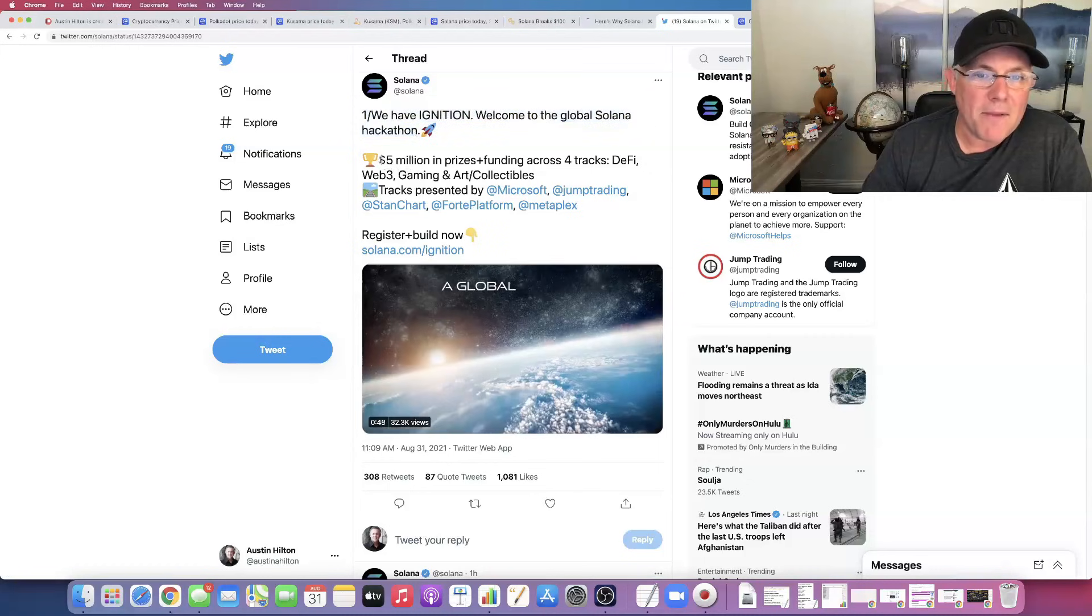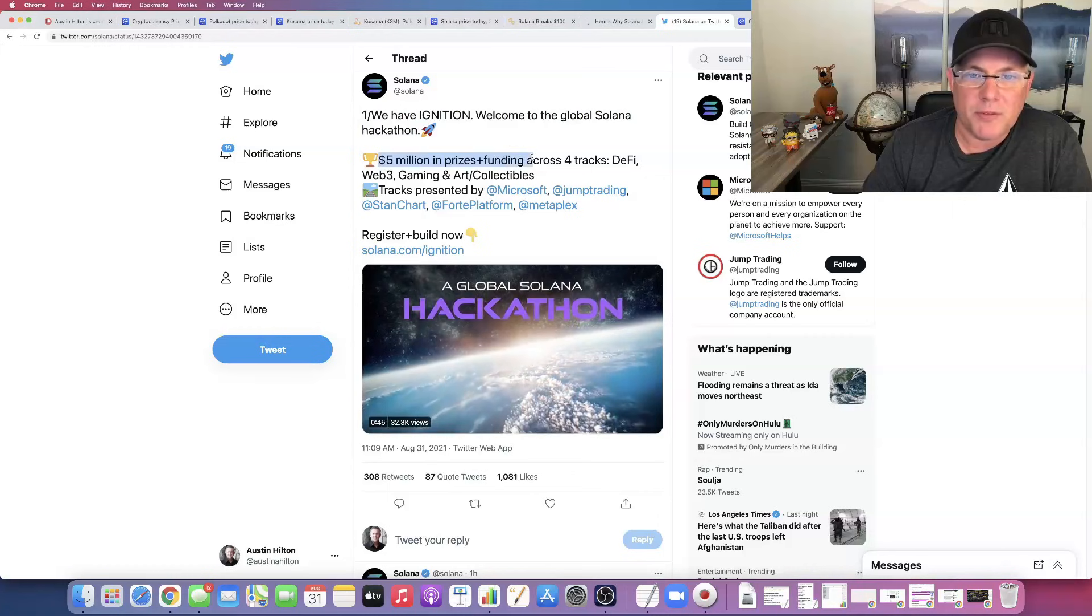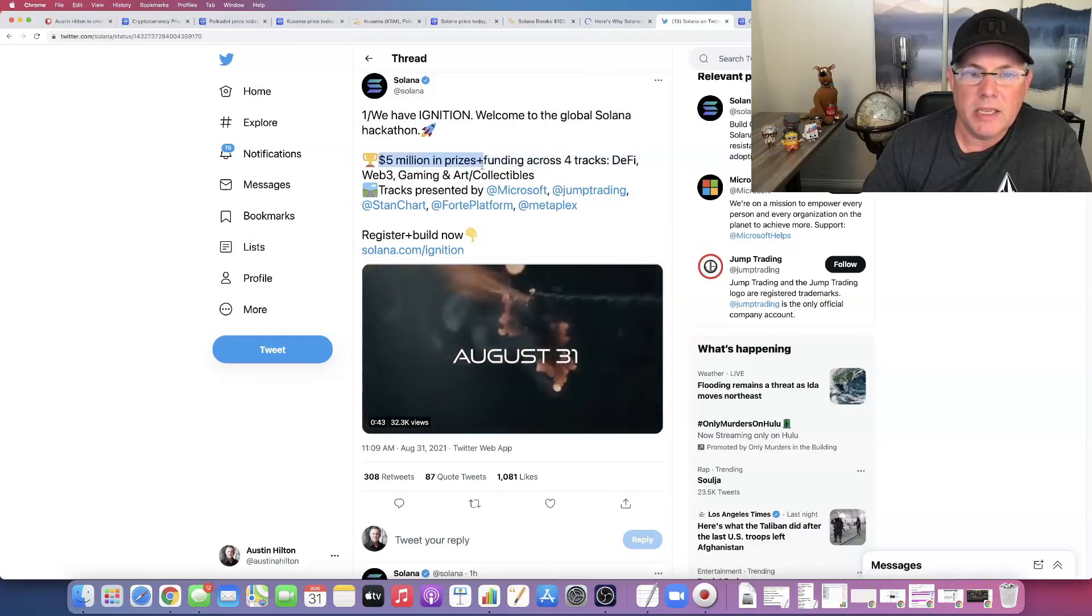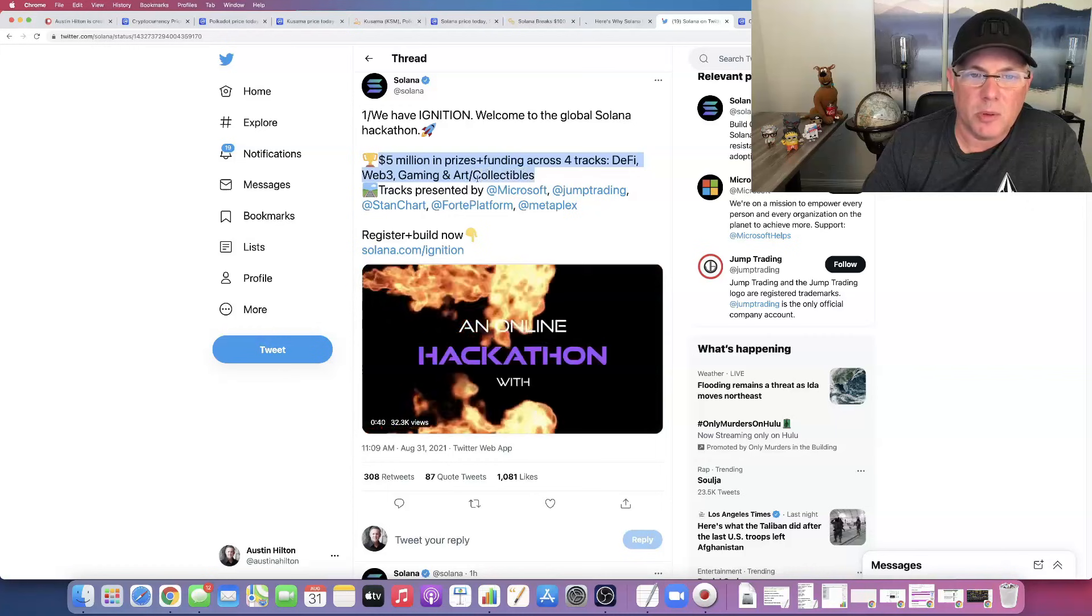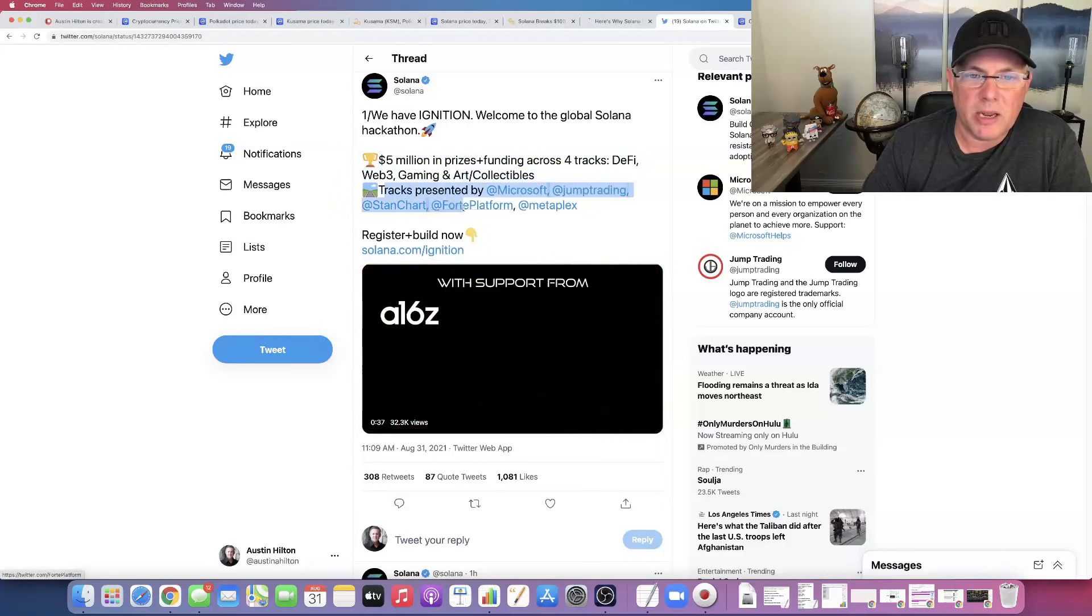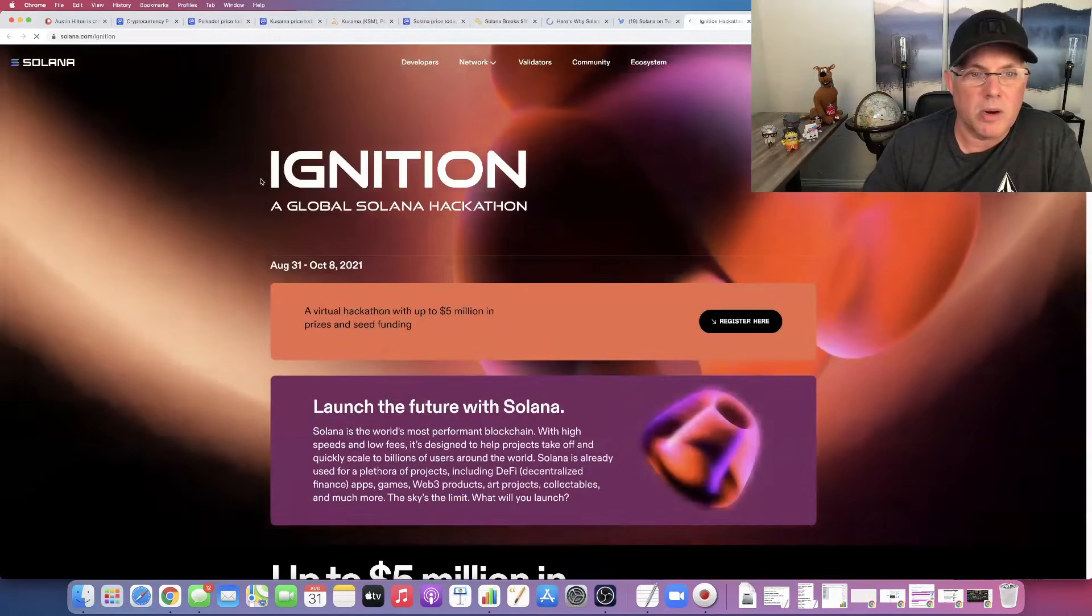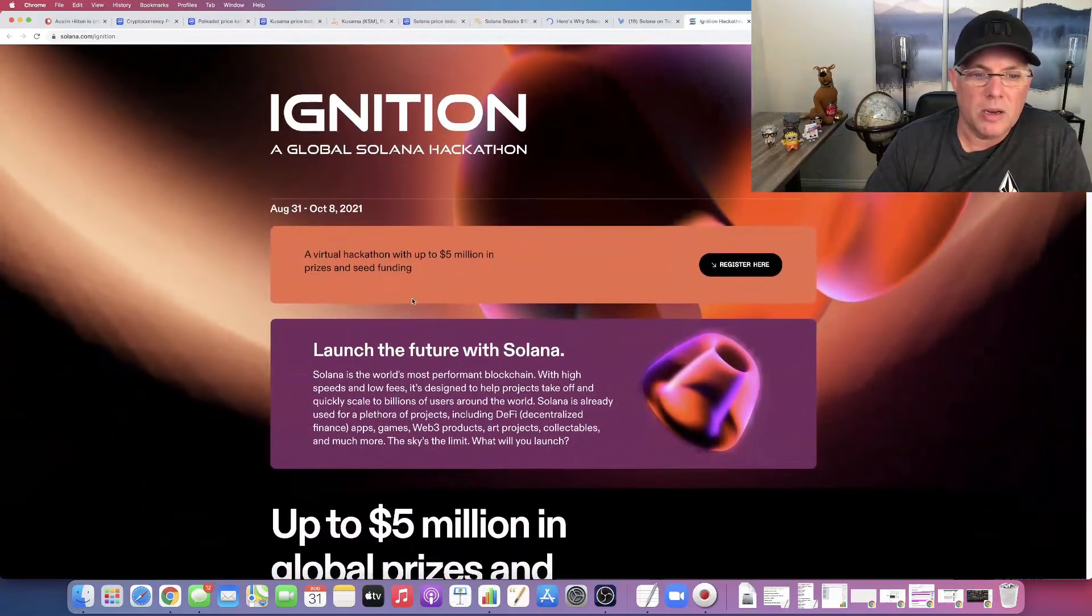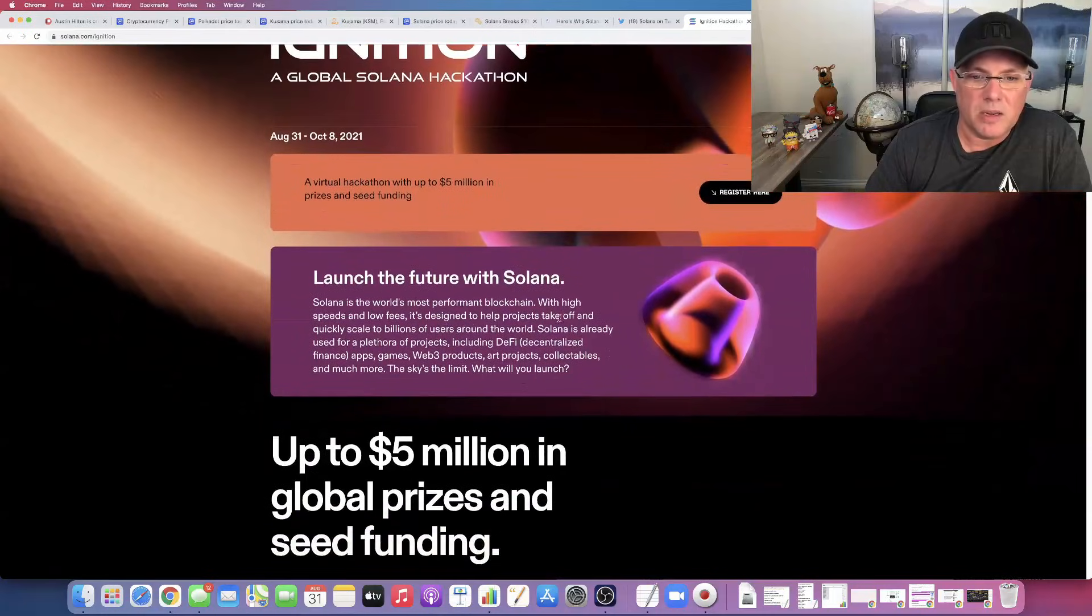So here's what Ignition is. We have Ignition. Welcome to the global Solana hackathon. Solana, $5 million in prizes funding across four tracks: DeFi, Web3, gaming, and art/collectibles. Tracks presented by Microsoft, Jump Trading, Standard Chartered, Forte Platform, Metaplex. Register and build now. Solana.com/Ignition. You know what? We're going to see right here. Ignition, a global Solana hackathon. Virtual hackathon, up to $5 million in prizes and seed funding.